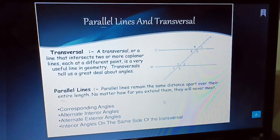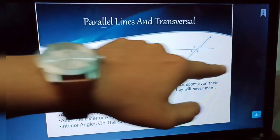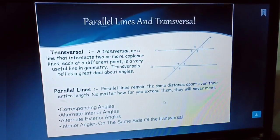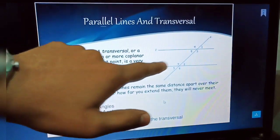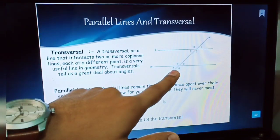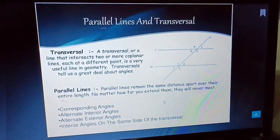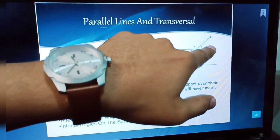Now, parallel lines and transversal — this is the most important topic in this chapter. Parallel lines are lines which never intersect with each other at any point. A transversal is another line which intersects these two parallel lines. When a transversal intersects two parallel lines, some angles are formed at each intersection point.